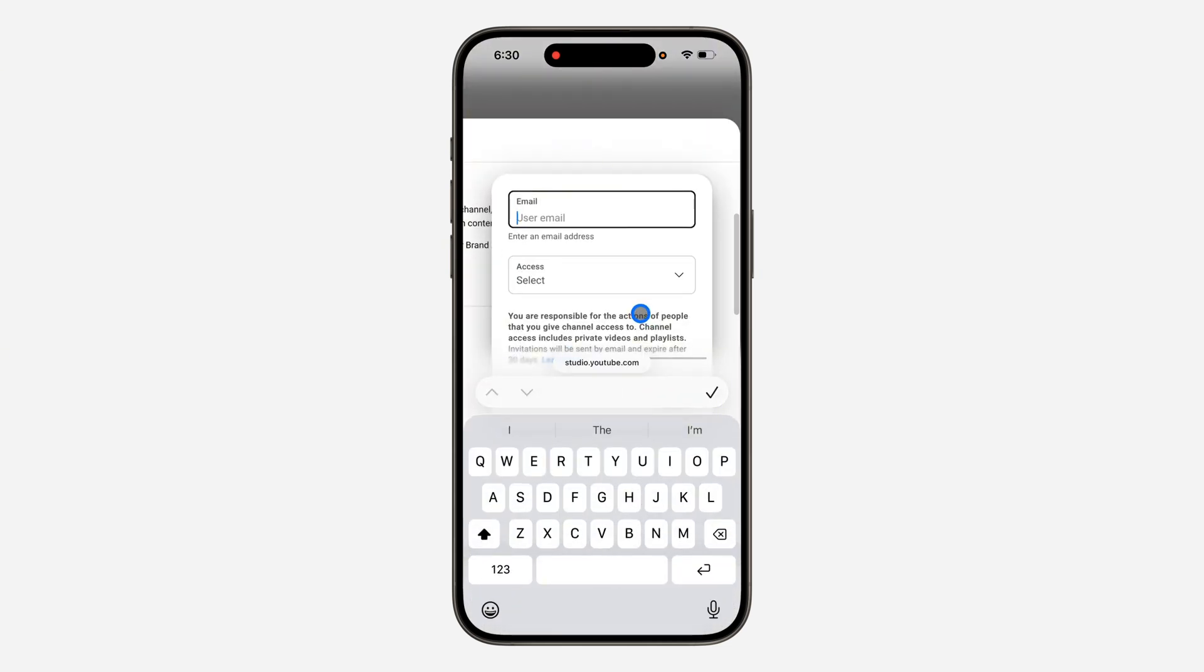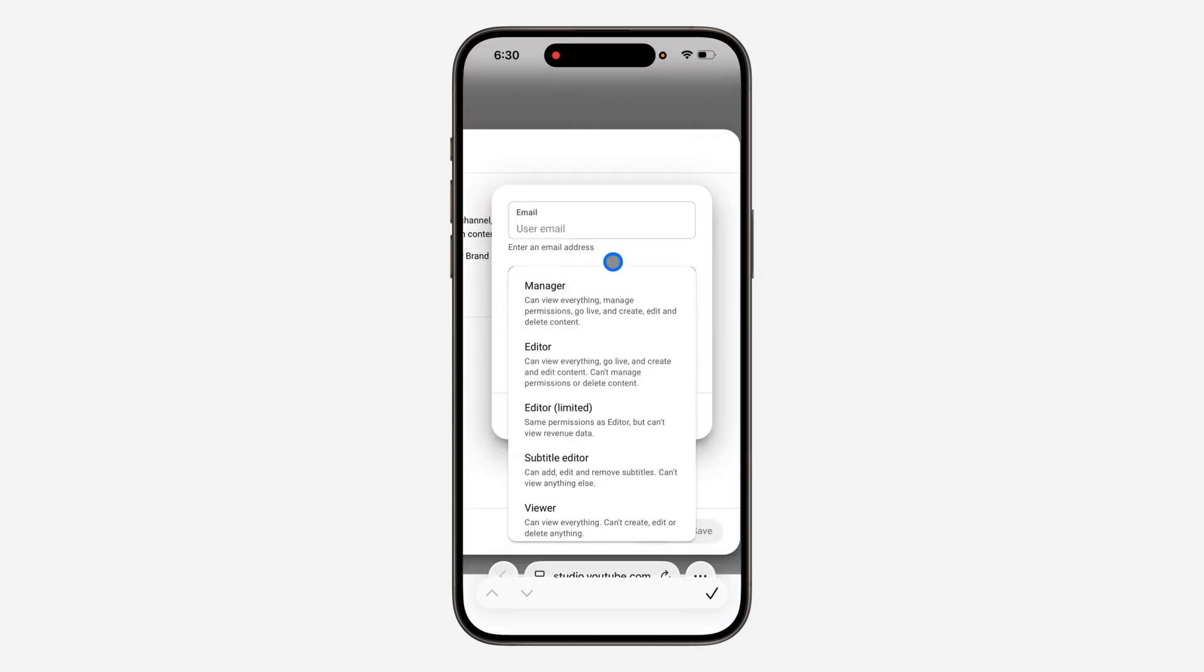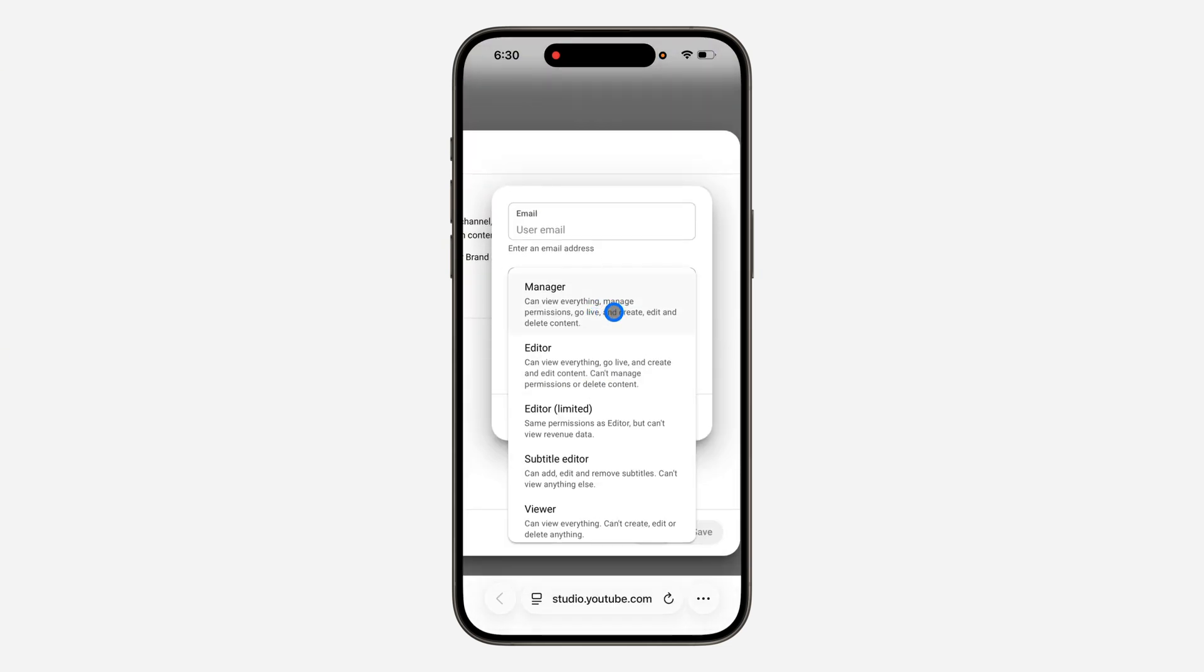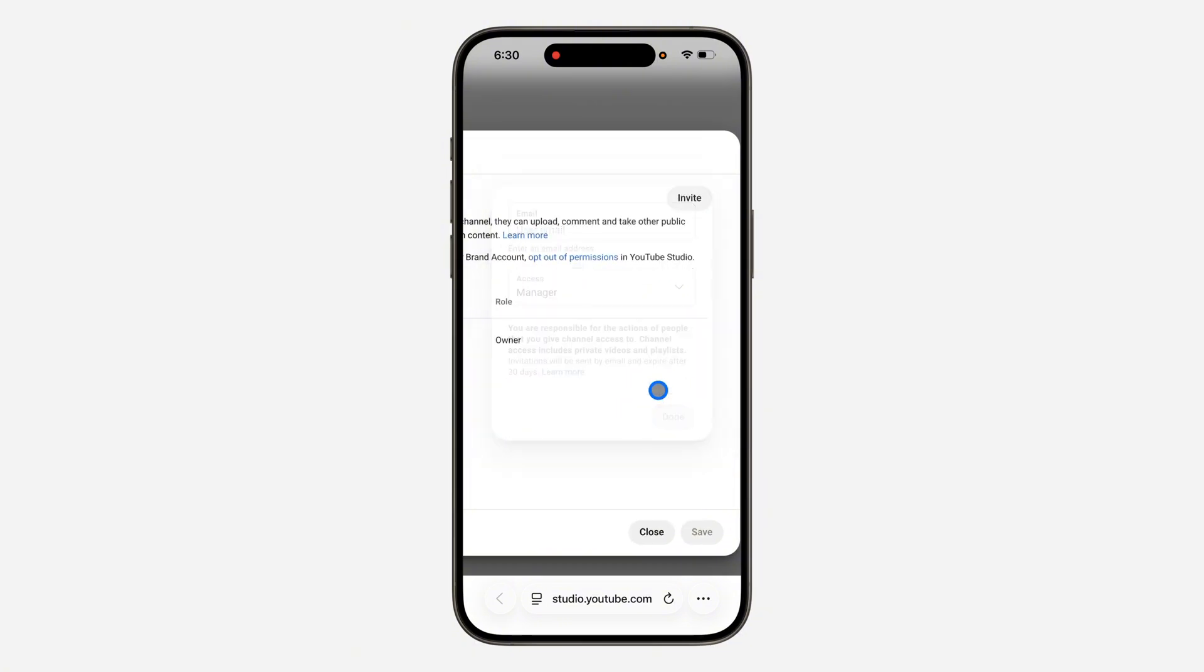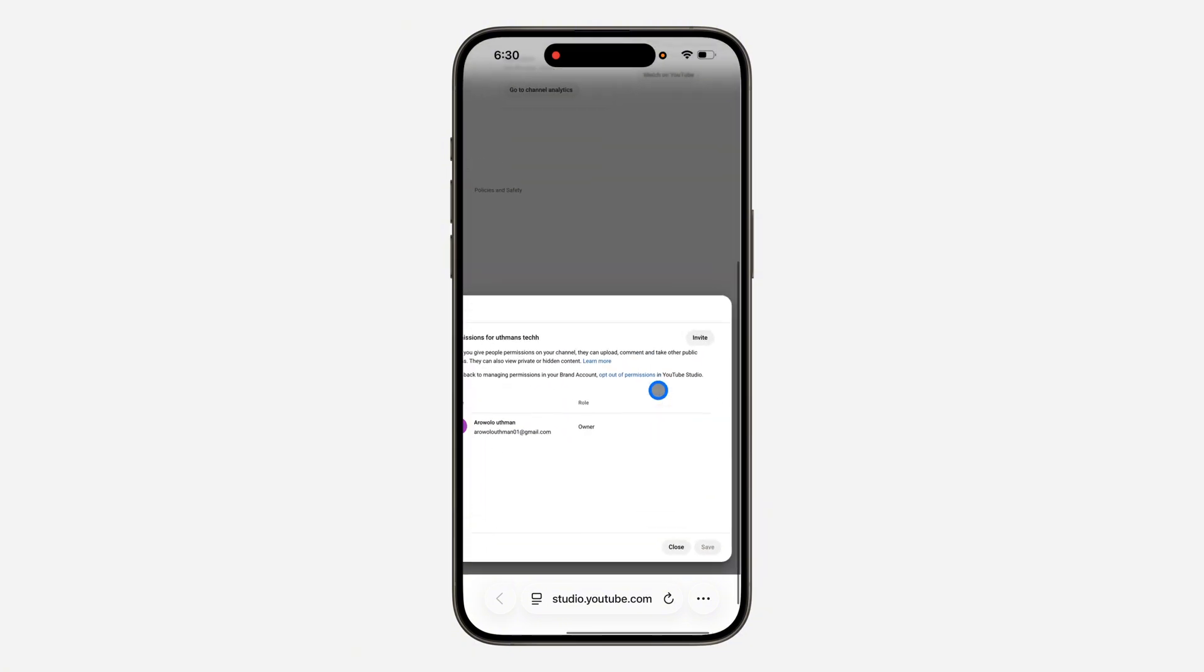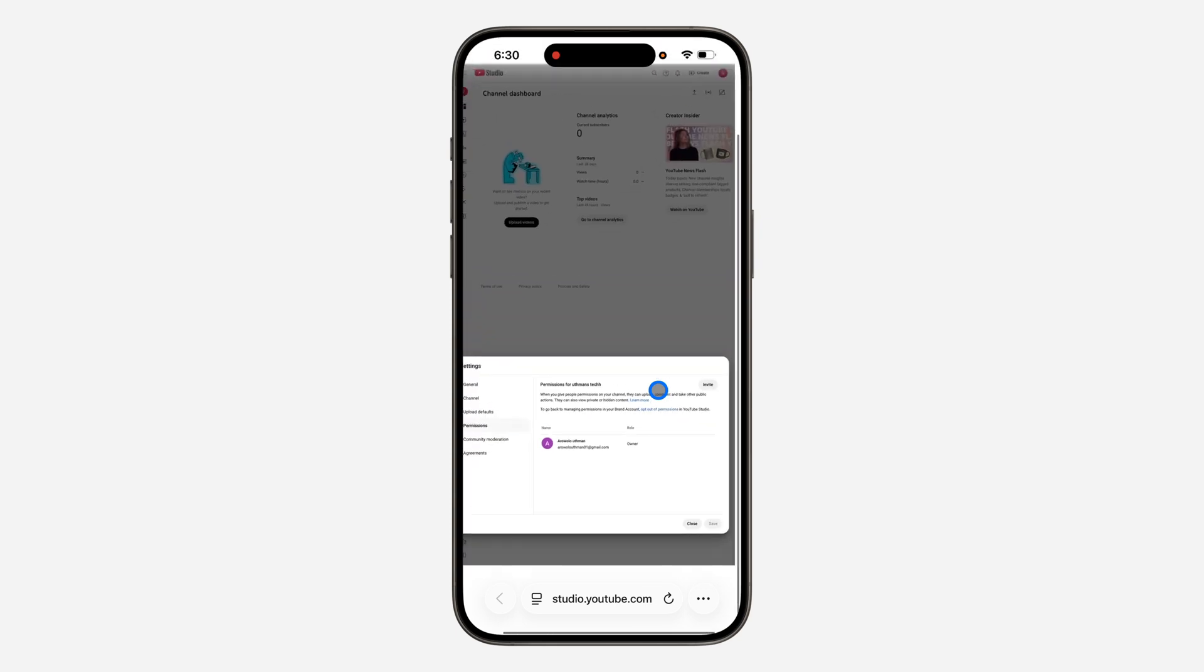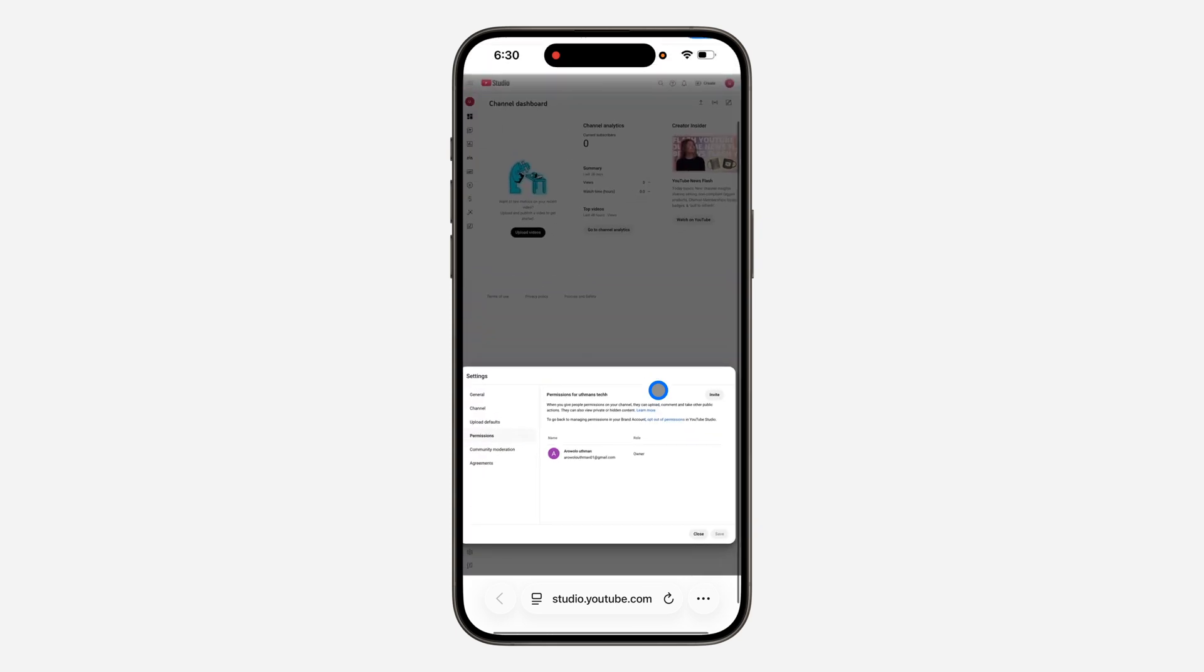Click on access and select manager. Once you select manager, enter the email and click done. This will send a link which they have to click to accept being the manager of this channel.